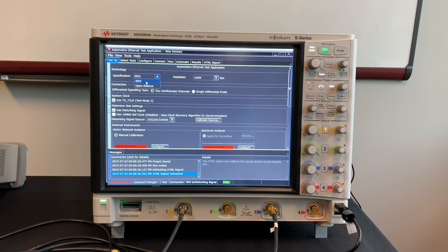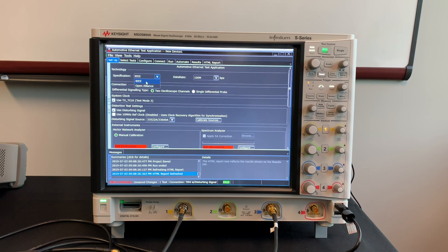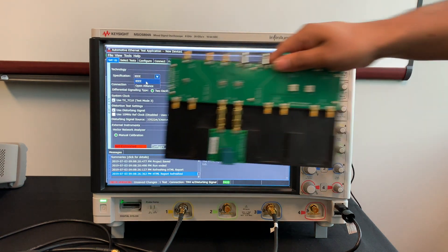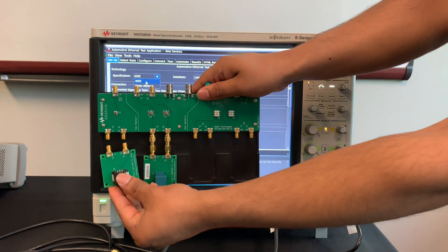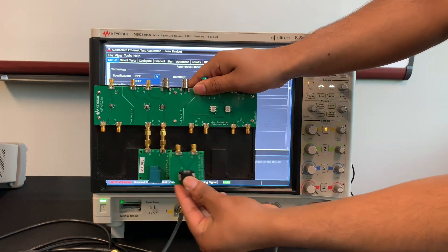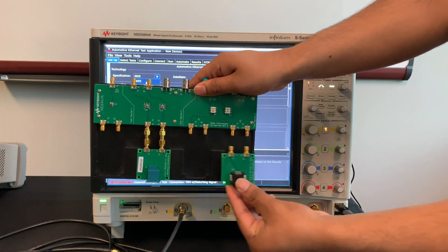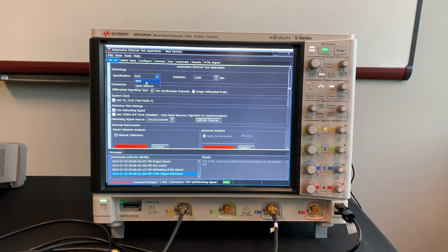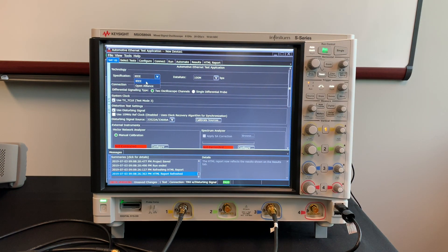Keysight also has a specialized fixture board with various adapters for automotive ethernet connectors. We also provide link segment testing and receiver testing.